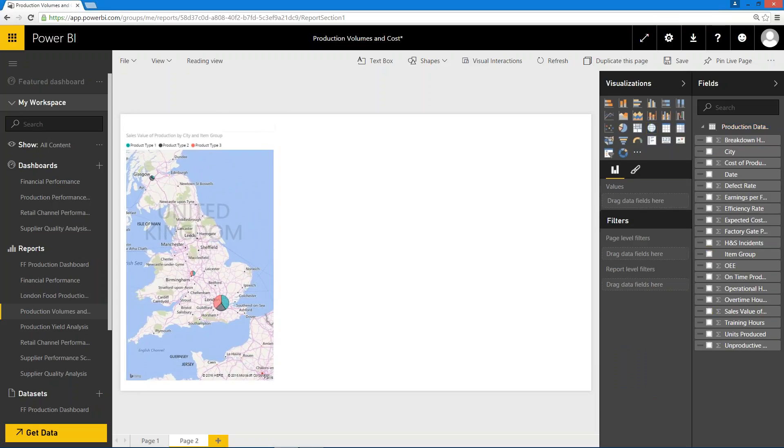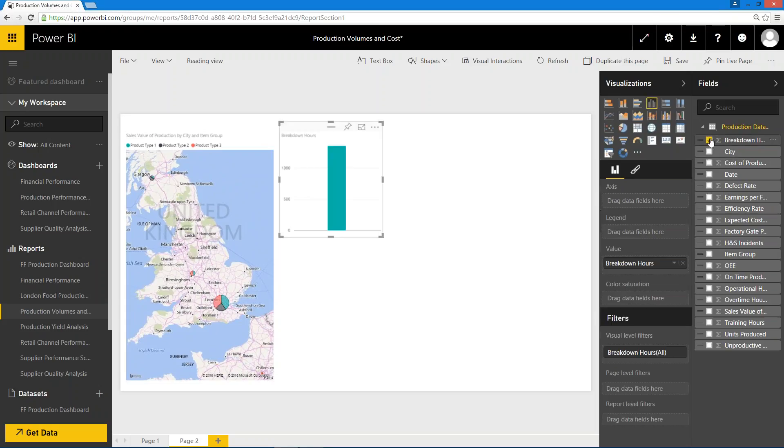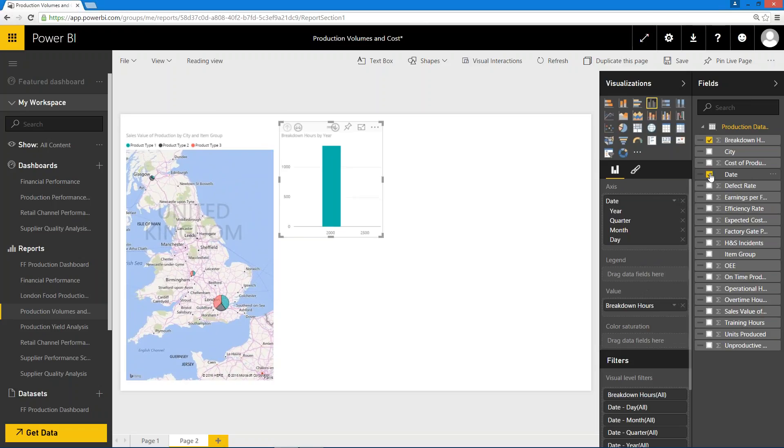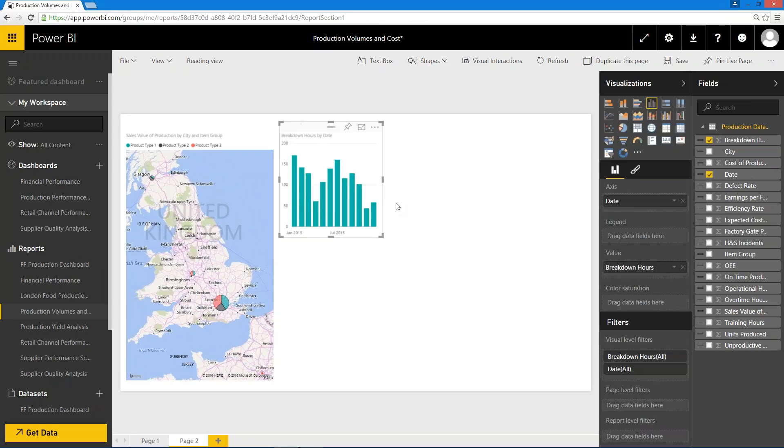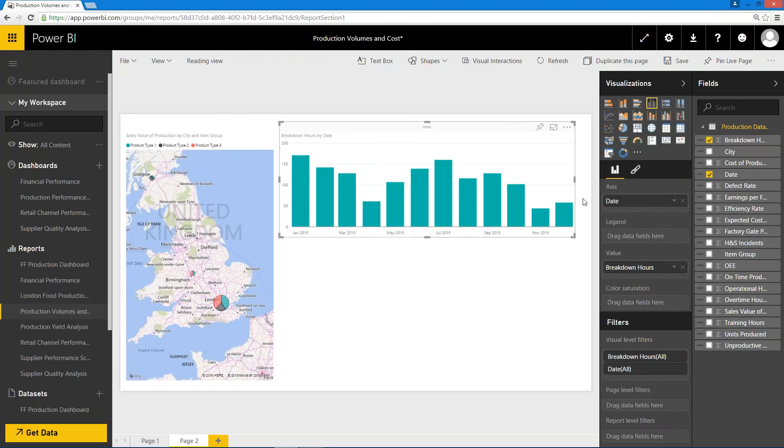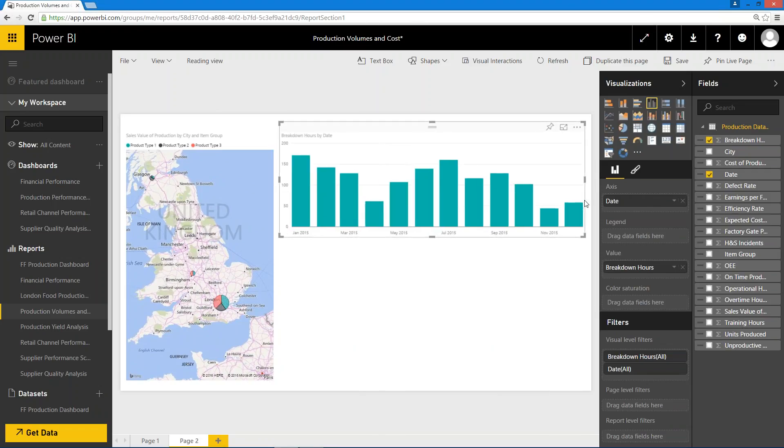I could then start to add extra content onto here. Let's think about maybe breakdown hours. Maybe I want to see those over time, so I could put a date on there. I'm just going to choose this option here so we're looking at the date entirely rather than the date hierarchy to drill into, and you can see that I can very quickly put the chart on in that way.